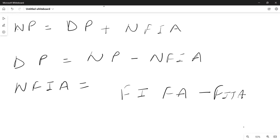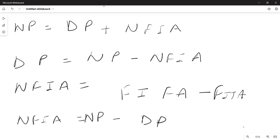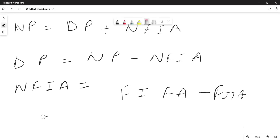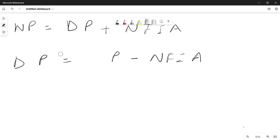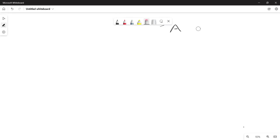In some numericals, the values of Factor Income from Abroad and Factor Income to Abroad are not given, but the values of National Product and Domestic Product variables are given. In that case, NFIA can also be found by: National Product minus Domestic Product. Always keep in mind that all these values — Gross to Net, NFIA, or NP minus DP — can come as negative values as well.